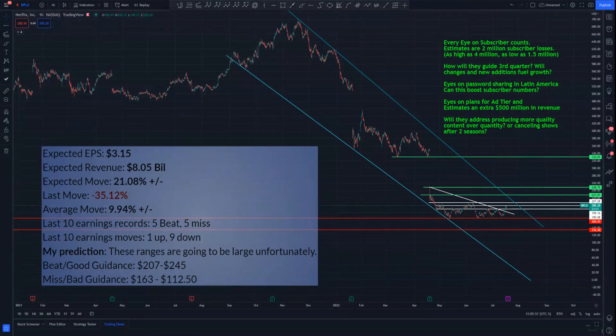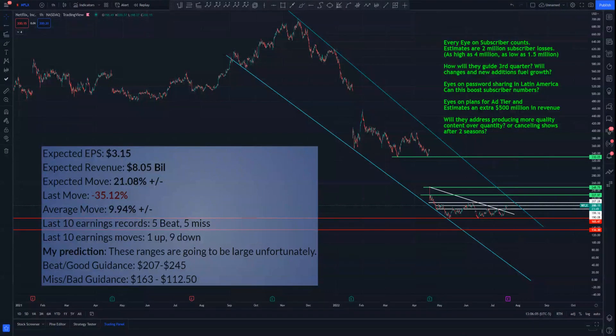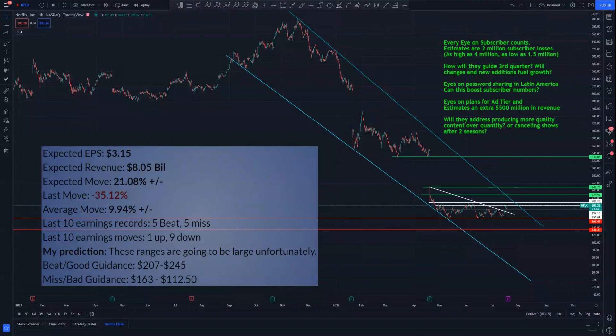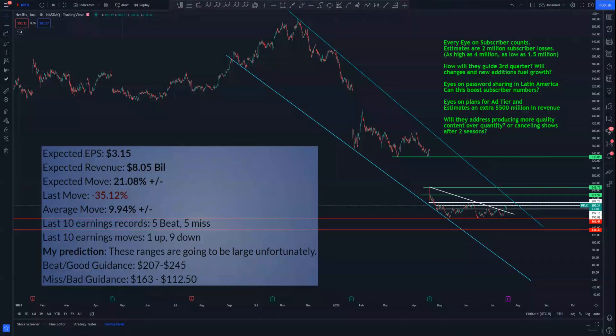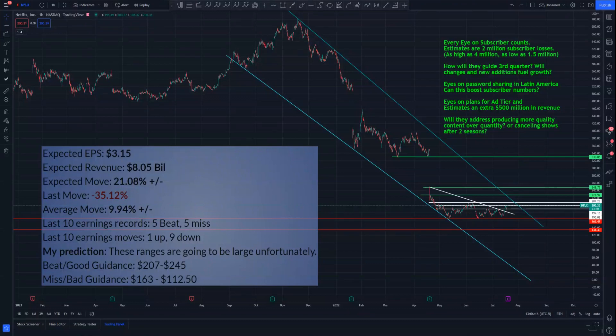Last 10 earnings in terms of EPS and revenue, 5 beats, 5 misses, and it just seems to go down every single time. I have a feeling we might get a surprise here, but word on the street is overwhelmingly bearish. These ranges are going to be large, as this is going to be pretty much the future of Netflix on this earnings.